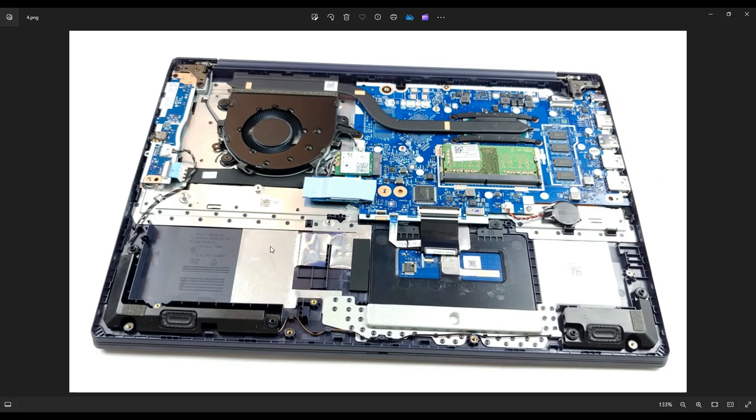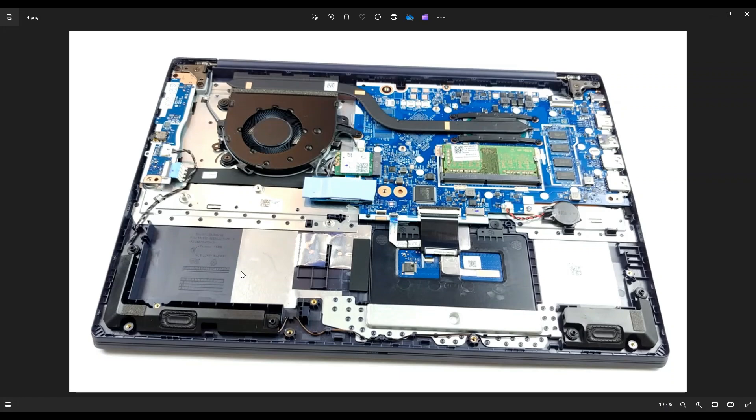this is a port for a hard drive or a solid state drive right here. The SATA 2.5 inch drives can fit right in there. You would need to buy a SATA connection with a ribbon cable. And that ribbon cable would plug in right here, right to the left of your touchpad cable. But that is an option for those of you that want additional storage. You can have a SATA 2.5 inch storage device there.